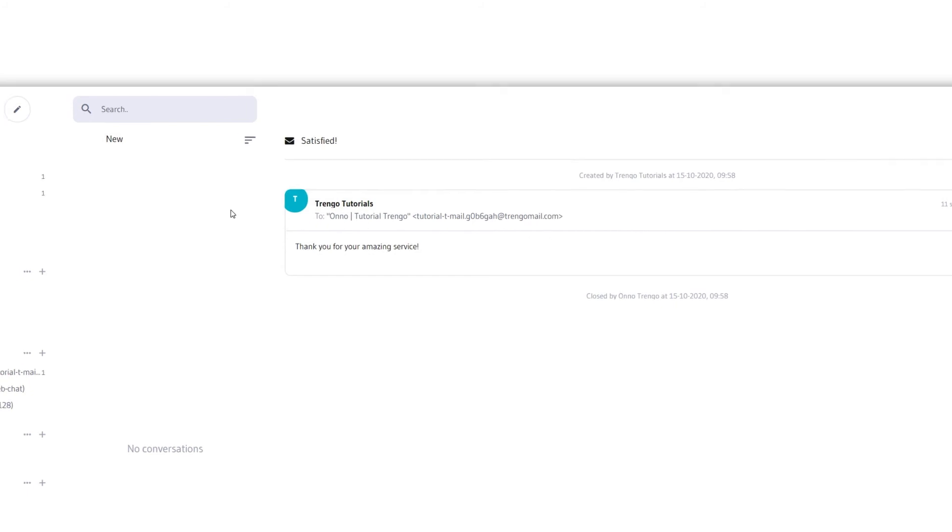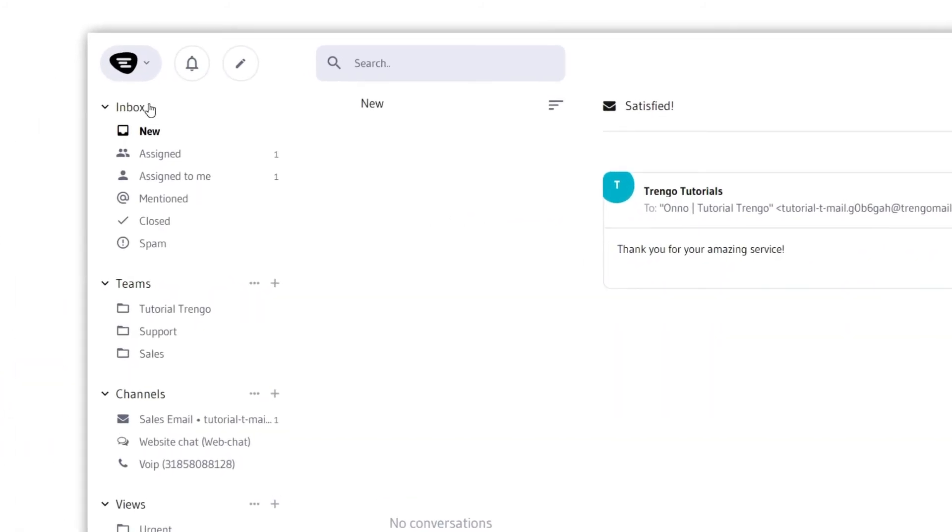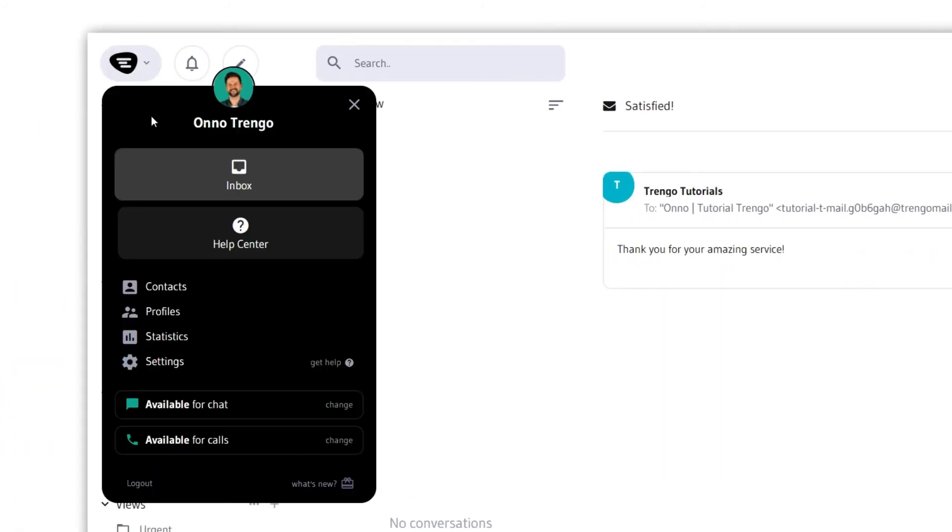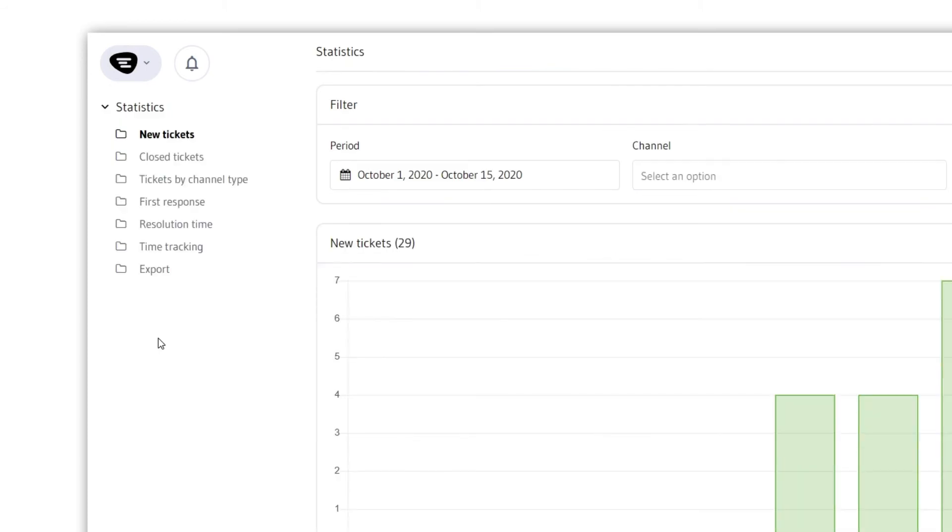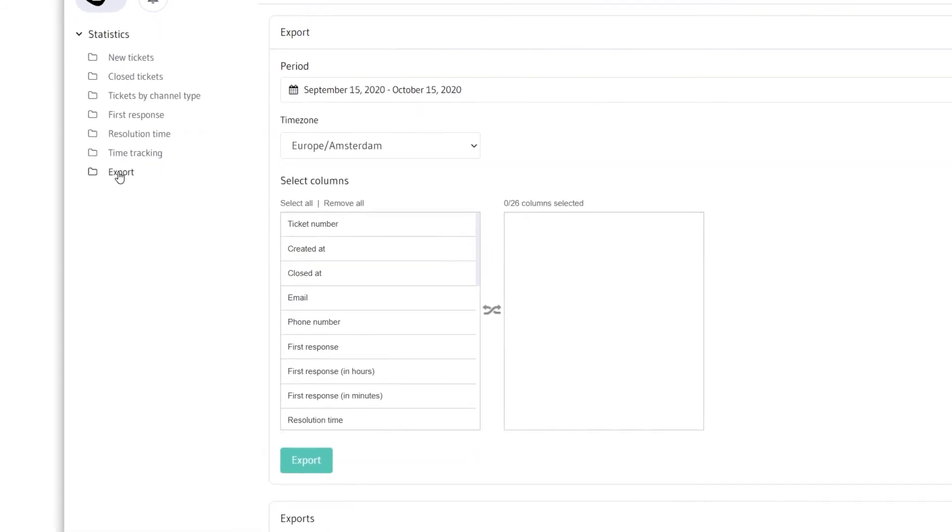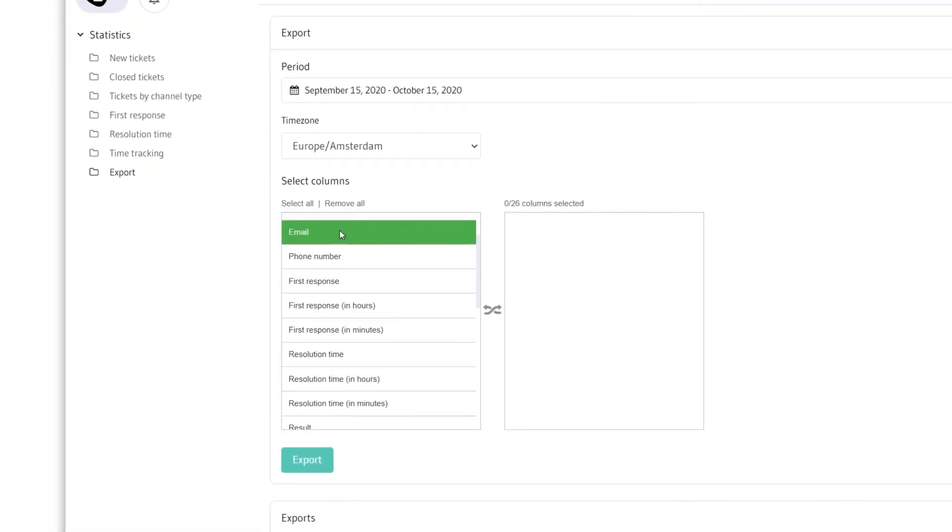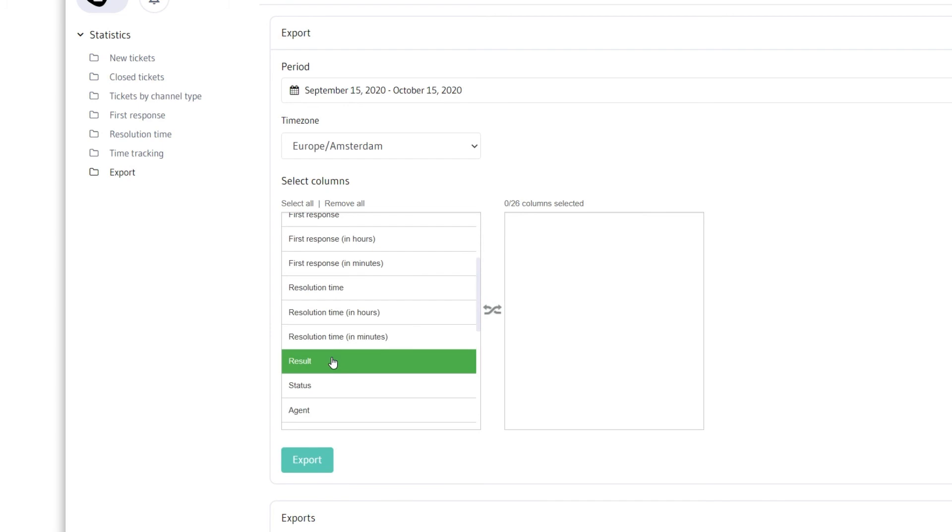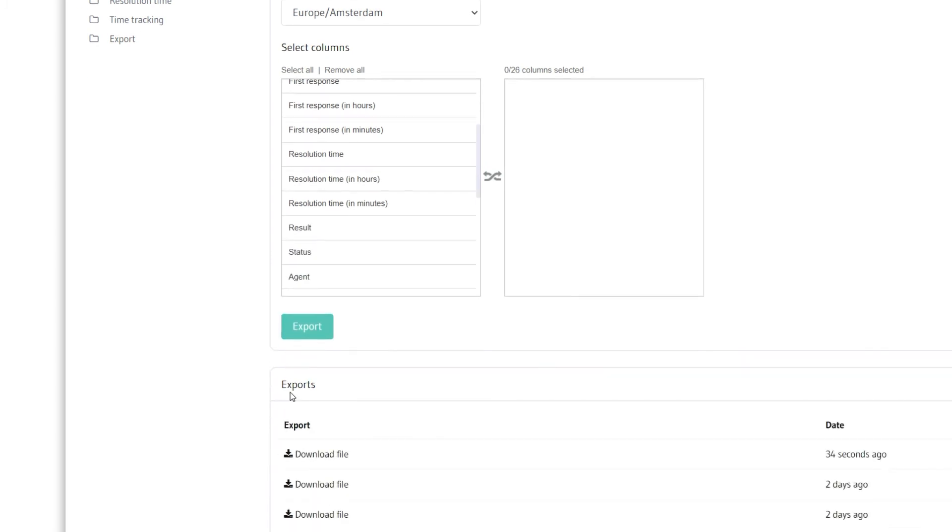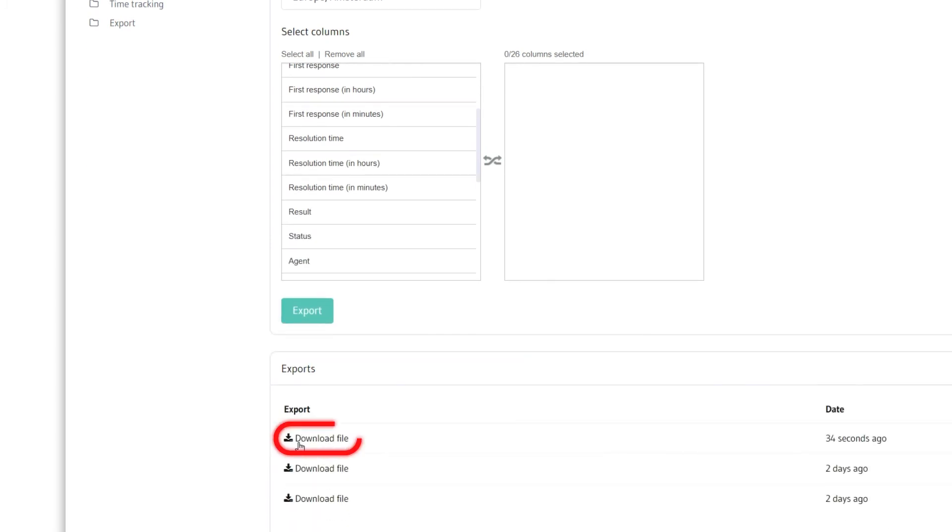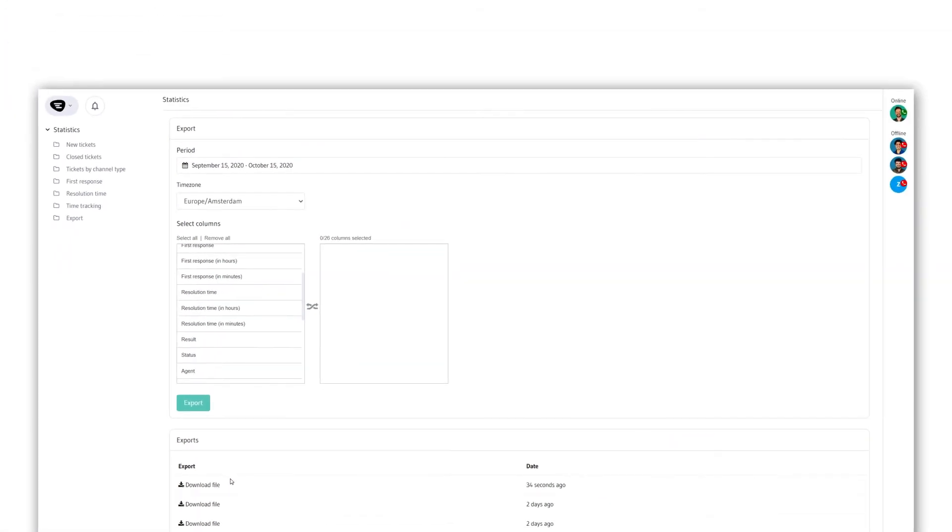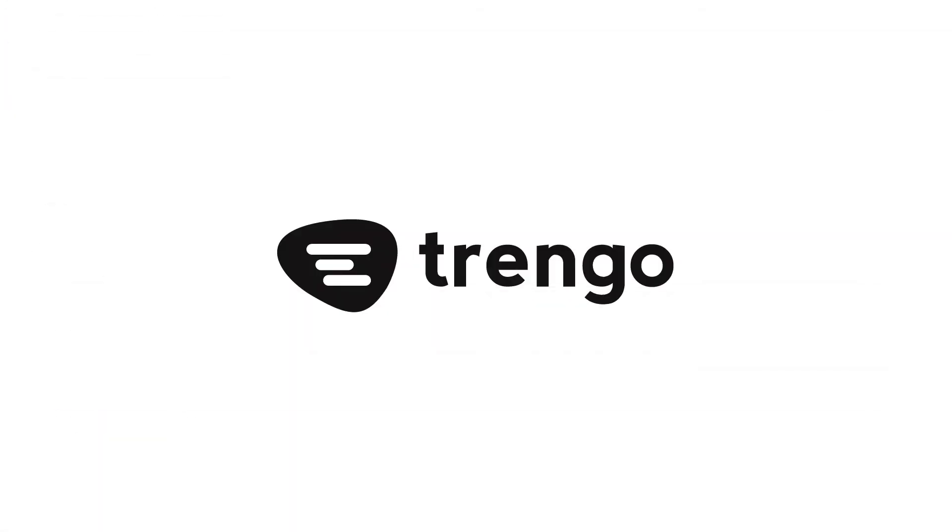To measure your results you can easily make an export of all this data via statistics, and that's how we create ticket results. Thank you for watching.